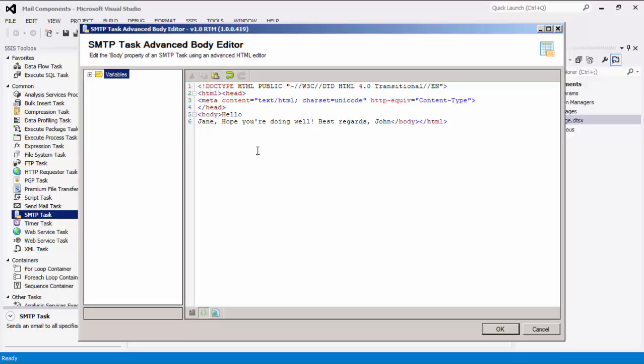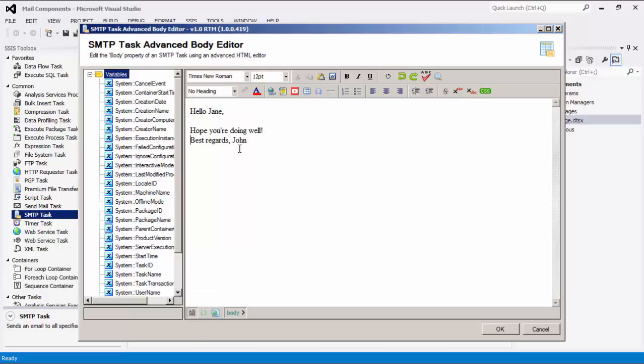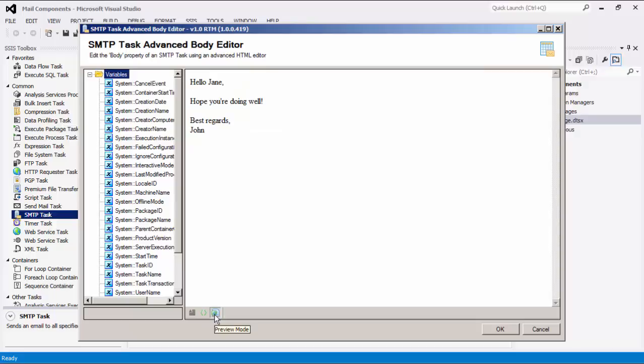We can also launch the Advanced Editor where we can design and preview the body in HTML. We can also merge variable values here. On the bottom of the body text box are three viewing mode options: WYSIWYG, HTML, and a preview mode.